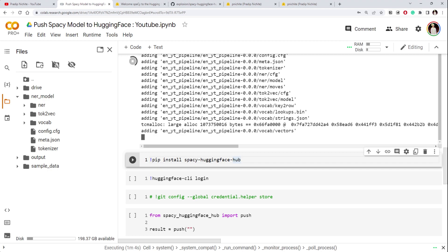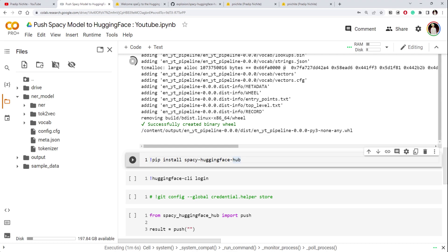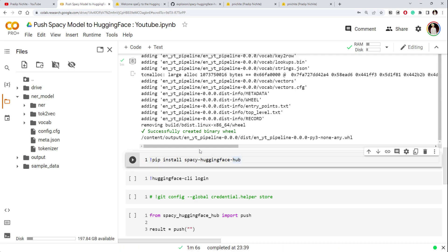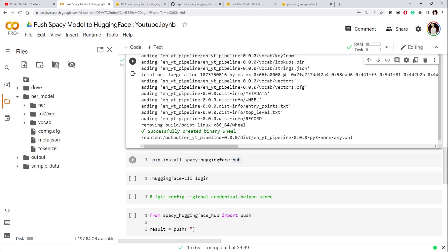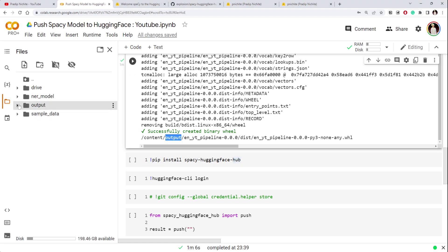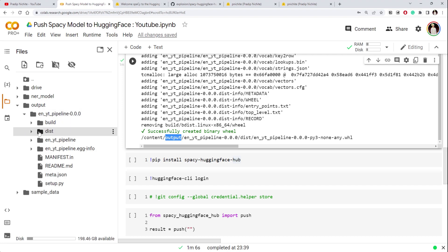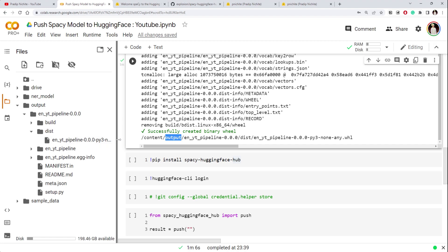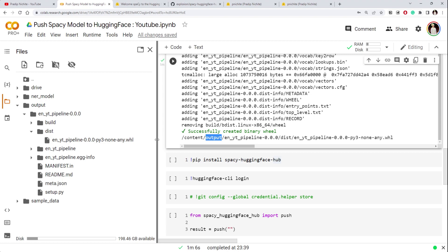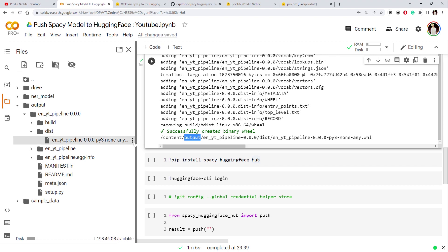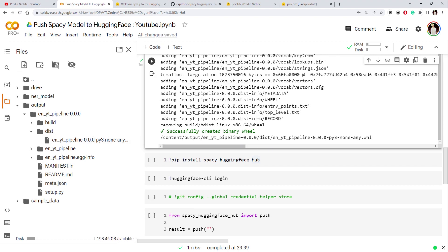It finished and our wheel file is created. If we look at the output directory, we have 'yt_pipeline', then inside there is 'en_yt_...' and inside that a 'dist' folder, and there is our wheel file. This is the path we will need.